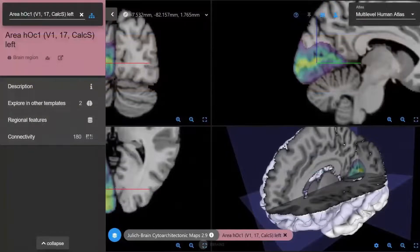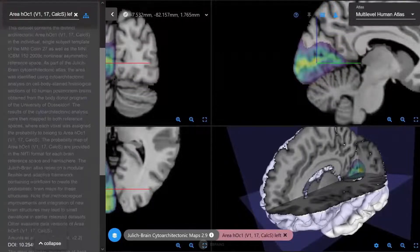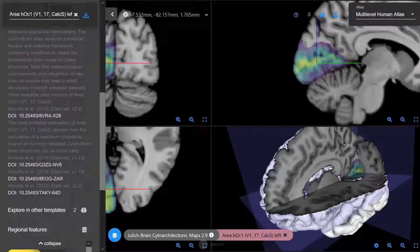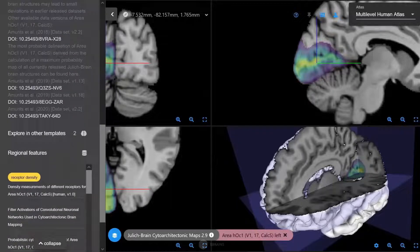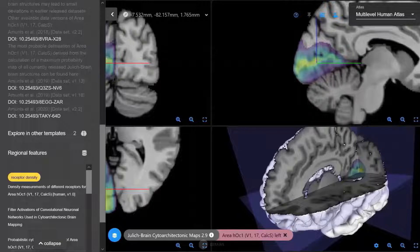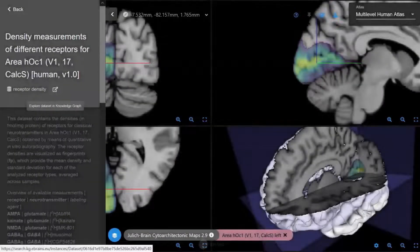The knowledge graph has its own web interface at kg.ebrains.eu. Important metadata such as the dataset description are also displayed within Siibra Explorer in the sidebar. You can search for datasets by their location in the brain in the regional features section — it shows the different multimodal datasets that have been specifically registered to the currently selected brain region. For example, here we'll show a dataset with distributions of neurotransmitter receptors measured in the same brain region. You can click on an option and export the dataset directly in the knowledge graph.